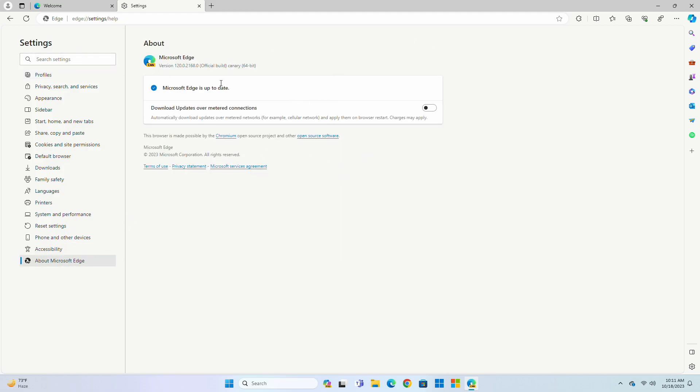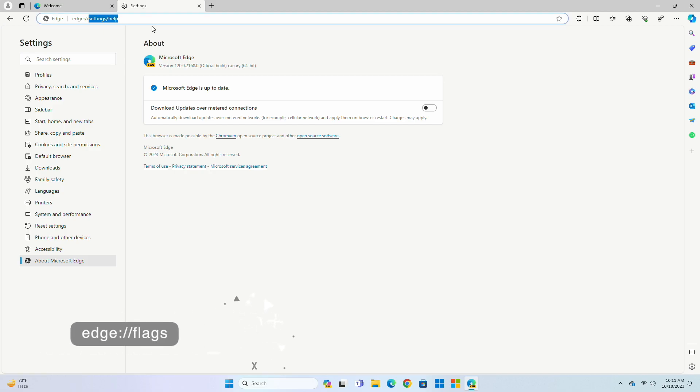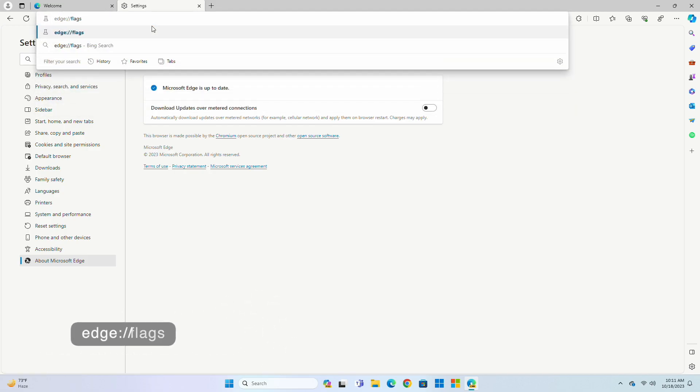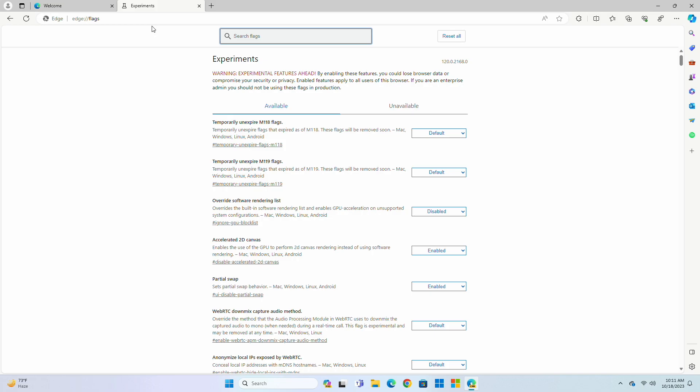After updating your Edge browser, go to the following URL. Now here, search for the listed flags, and enable them.